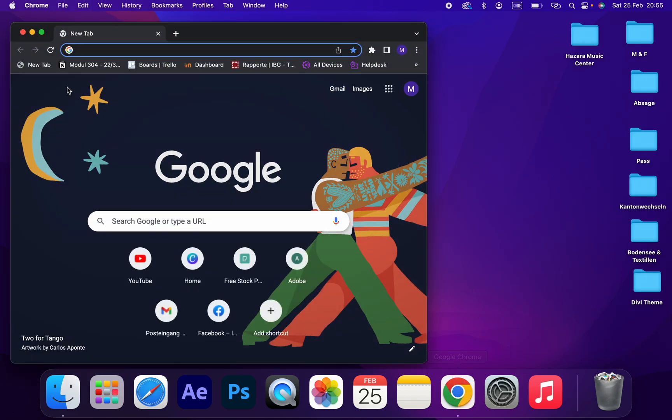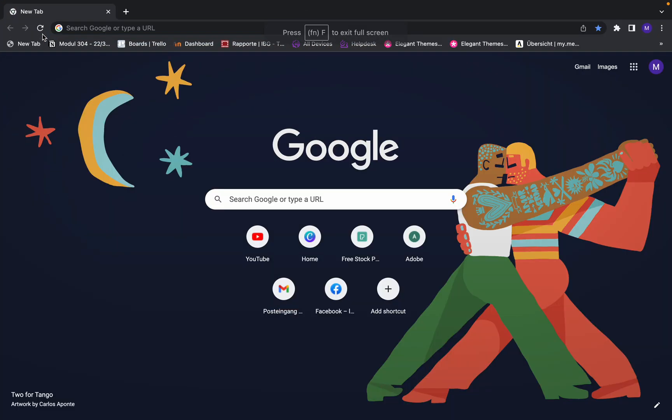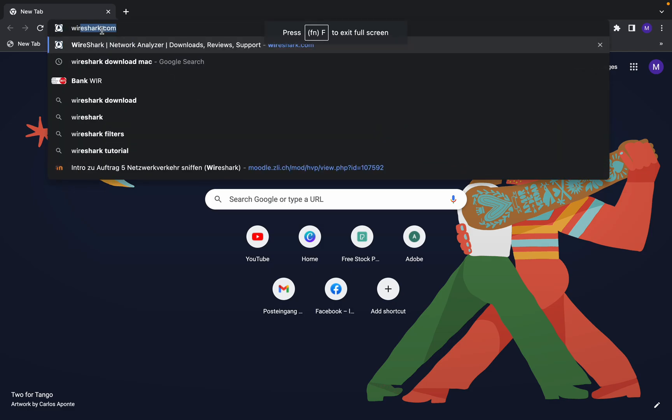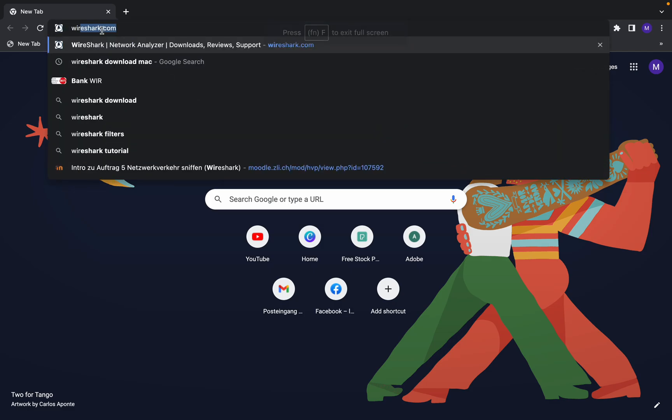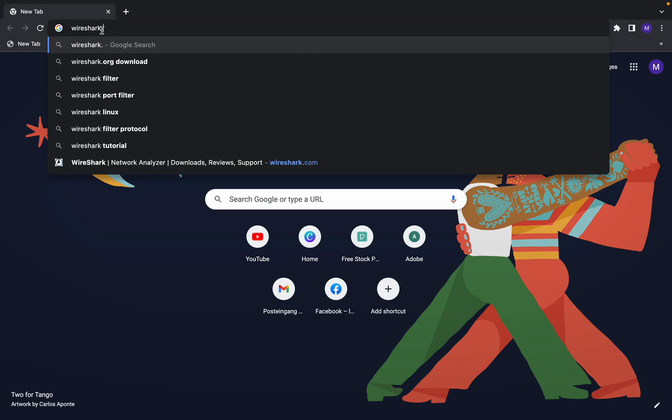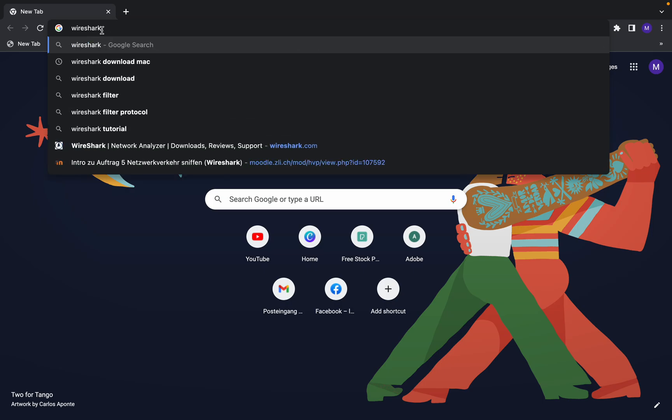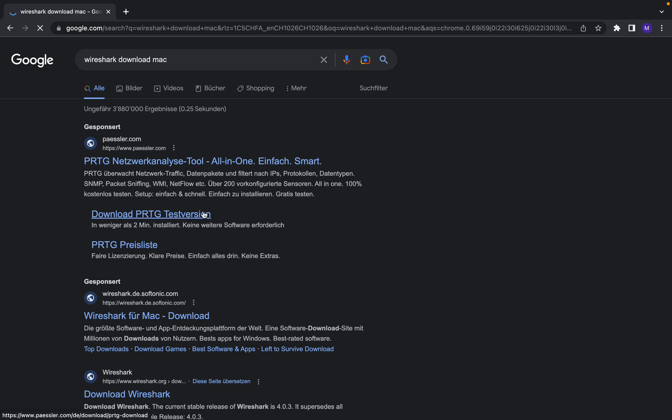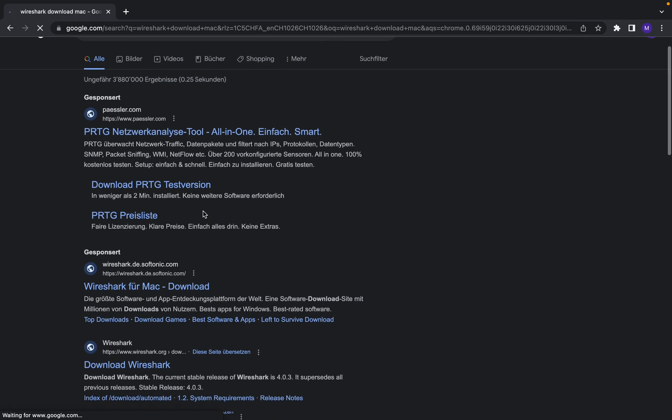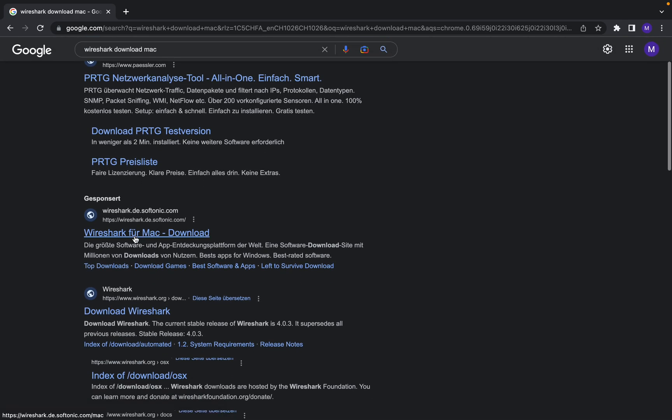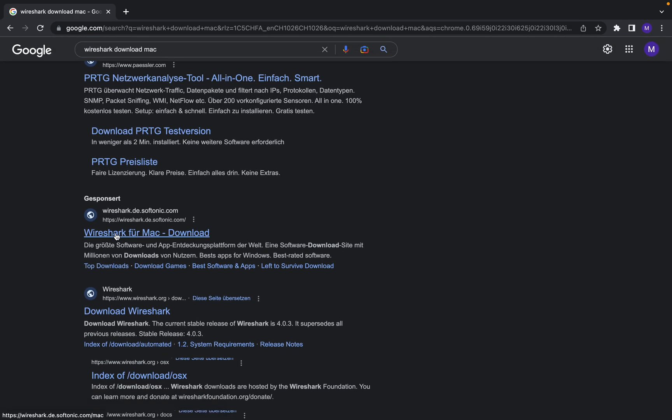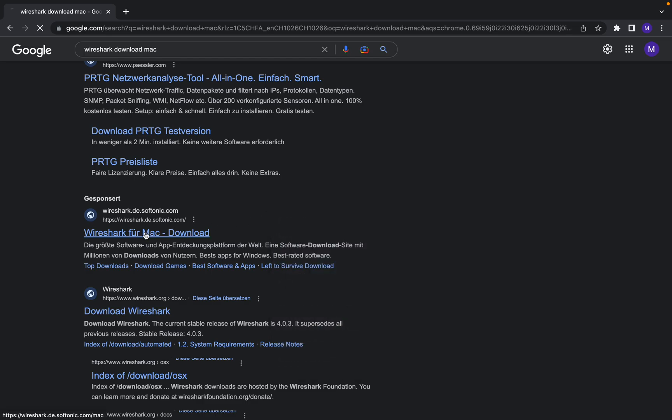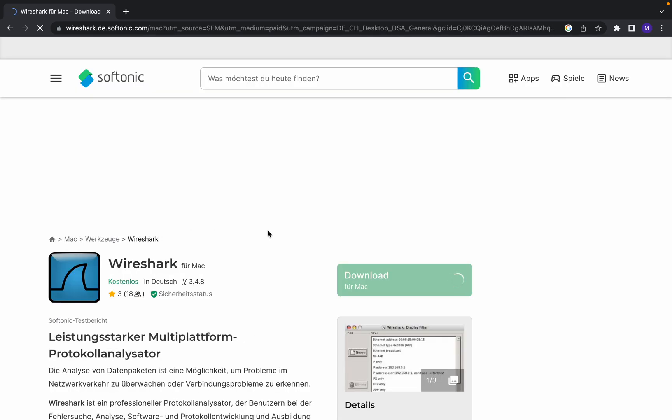First, you should open your browser and type Wireshark download Mac. And then from here, Wireshark for Mac, you can download. Just click on that link.